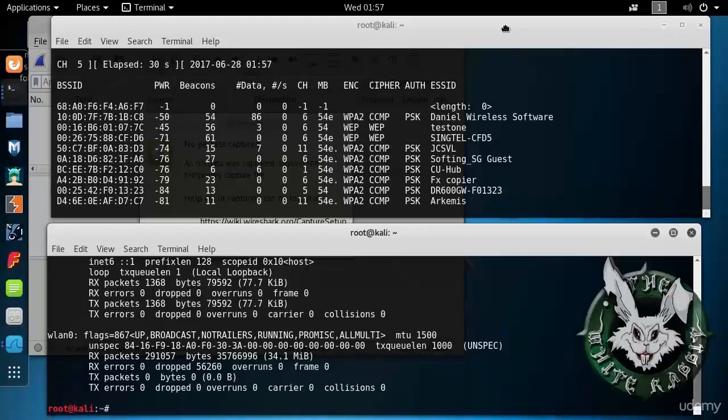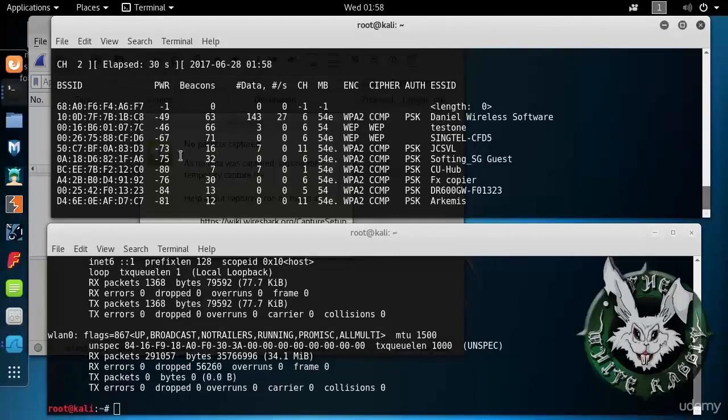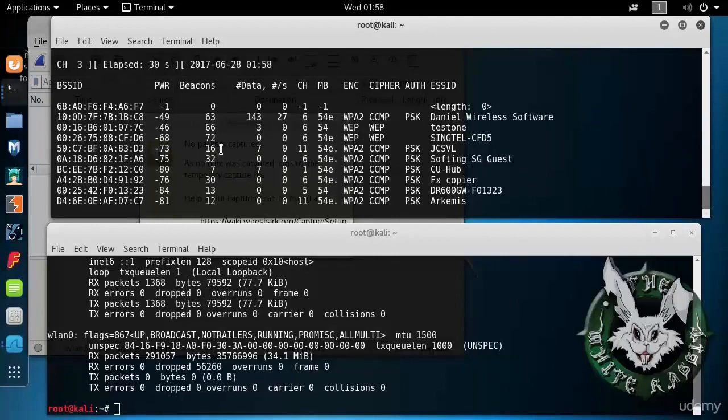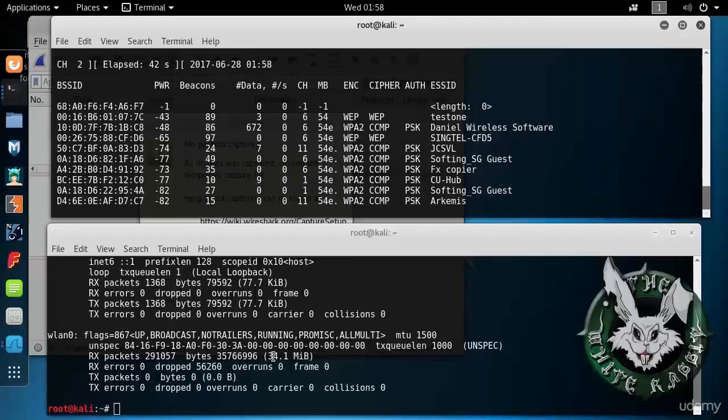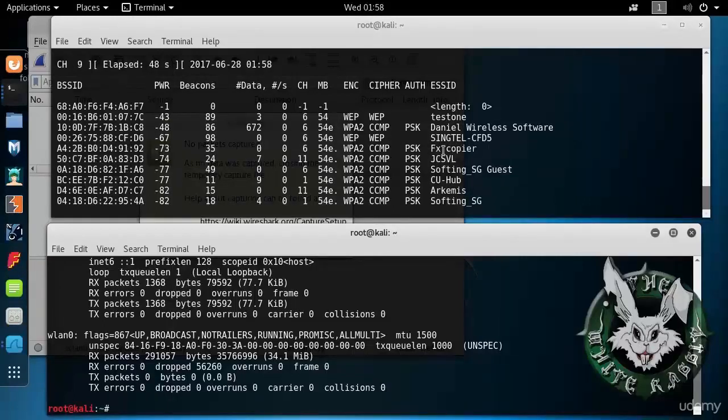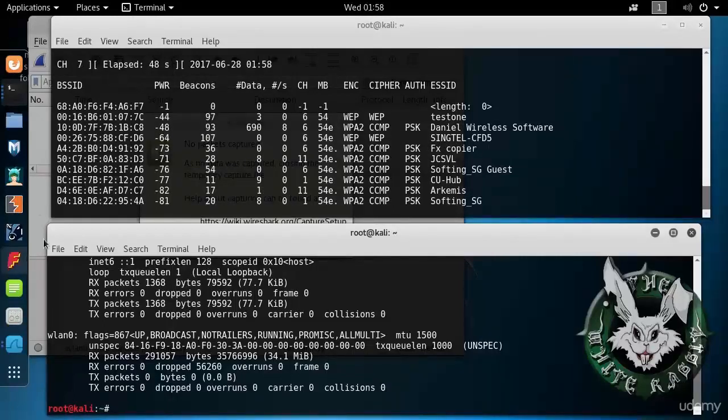And in fact, it is up because when we look at Aerodump, we see that it's capturing data from various surrounding access points. We see that here. So it's in monitor mode, it's capturing data from surrounding access points.